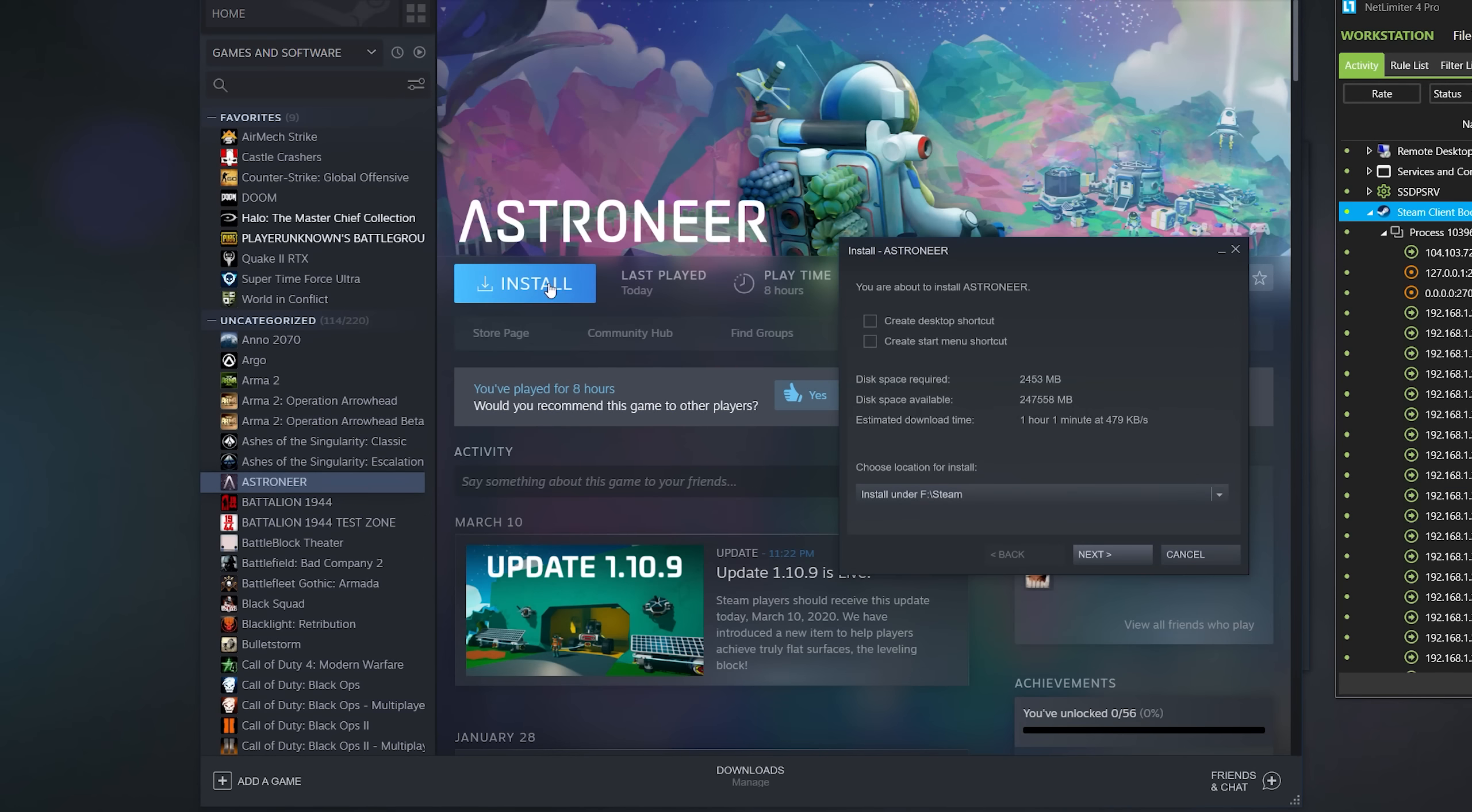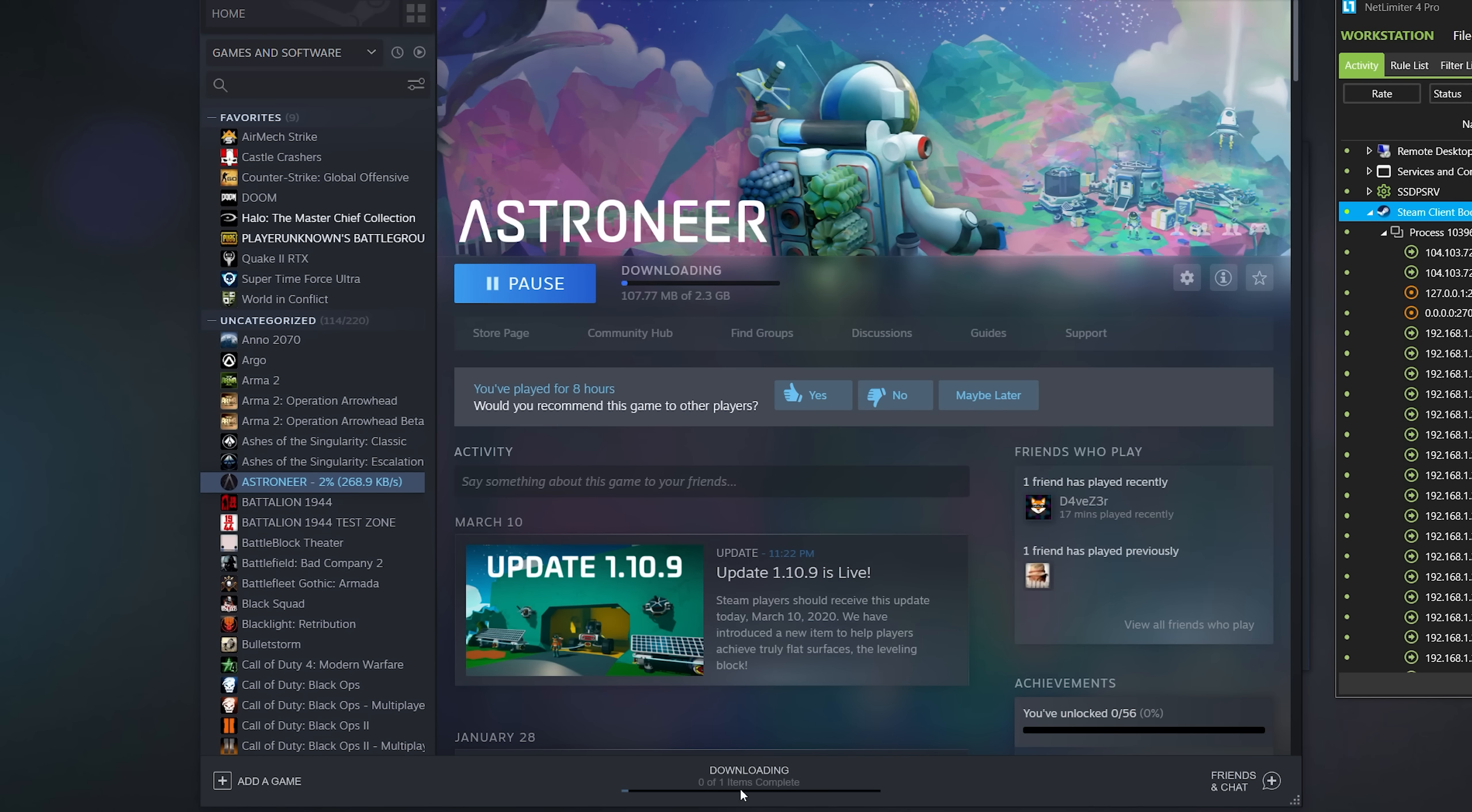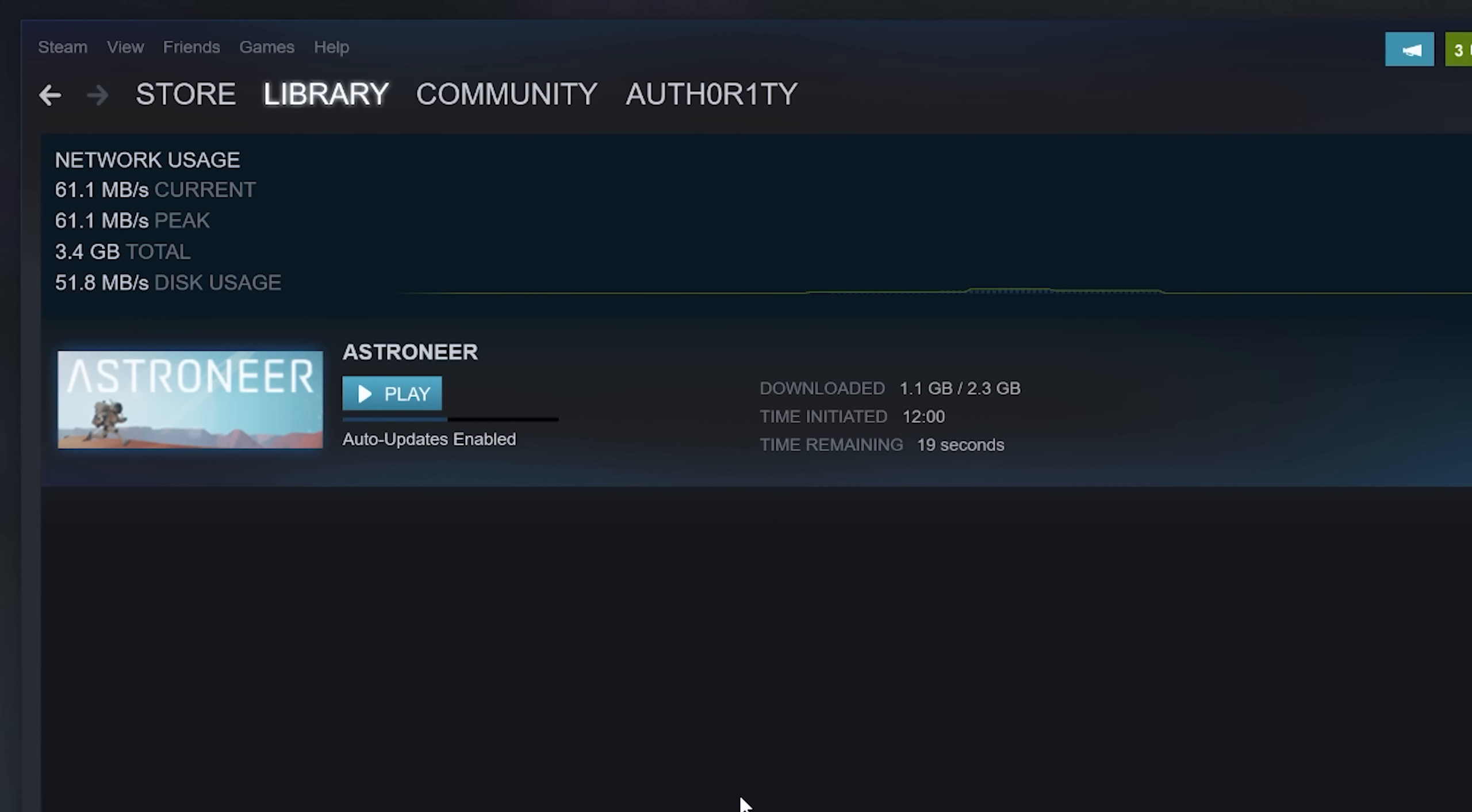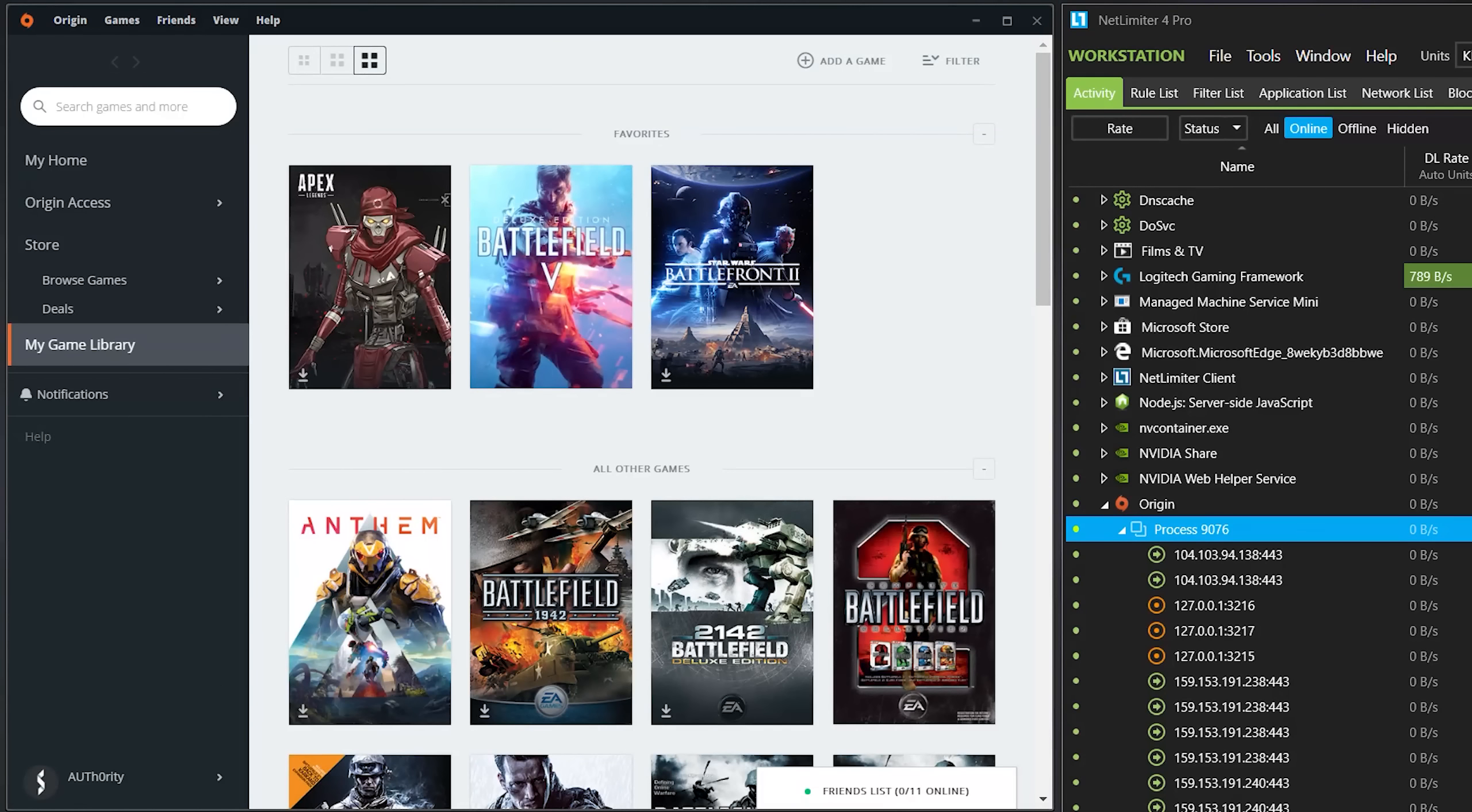When I then download the same game on a different PC or uninstall the game and install it again, then my PC gets the data directly from the LAN cache server at a much higher speed. As I said it also works with Uplay, Battle.net,